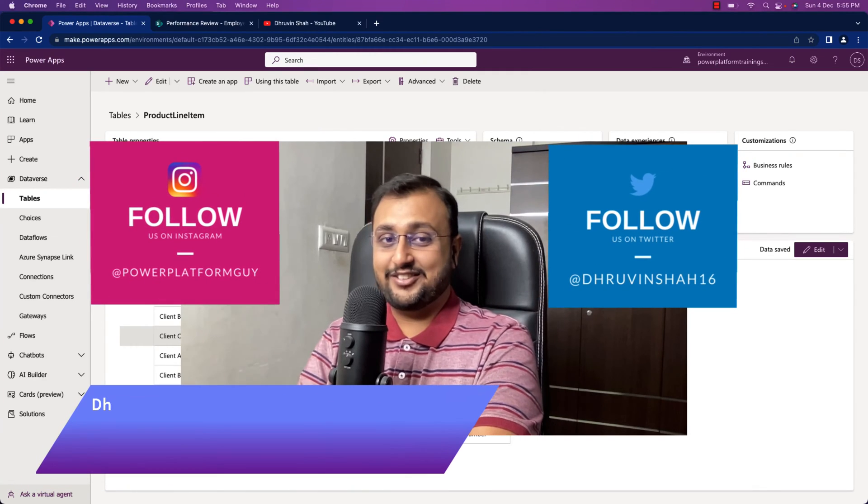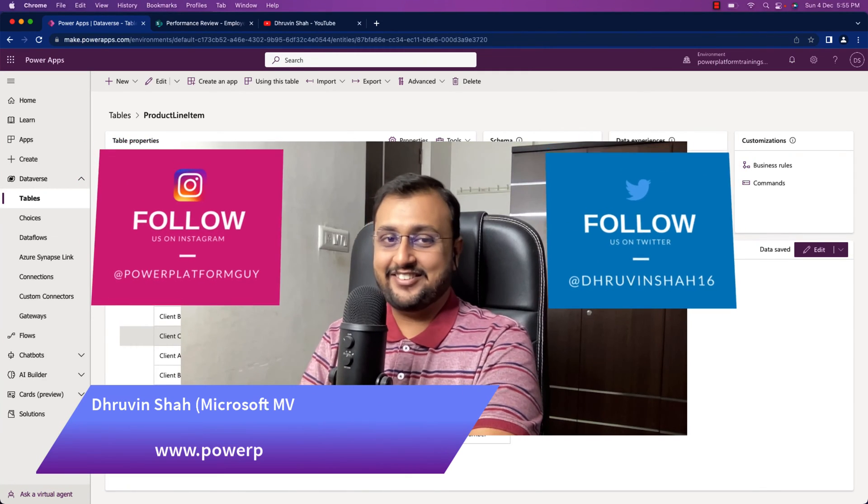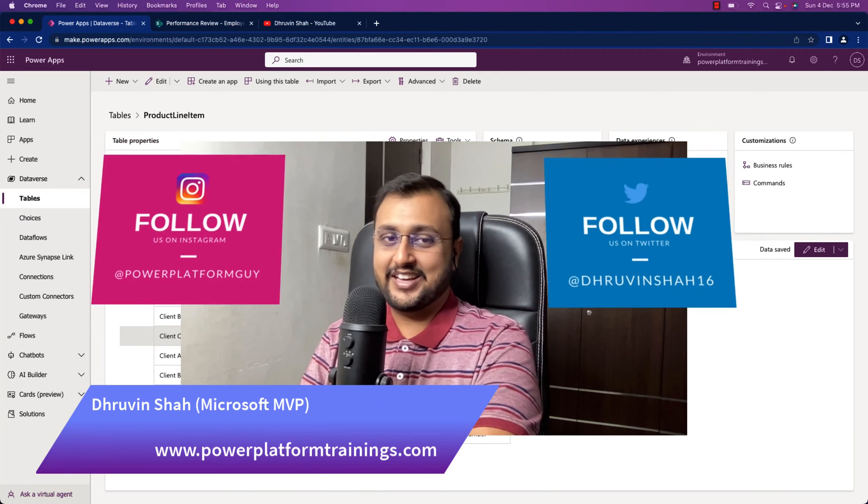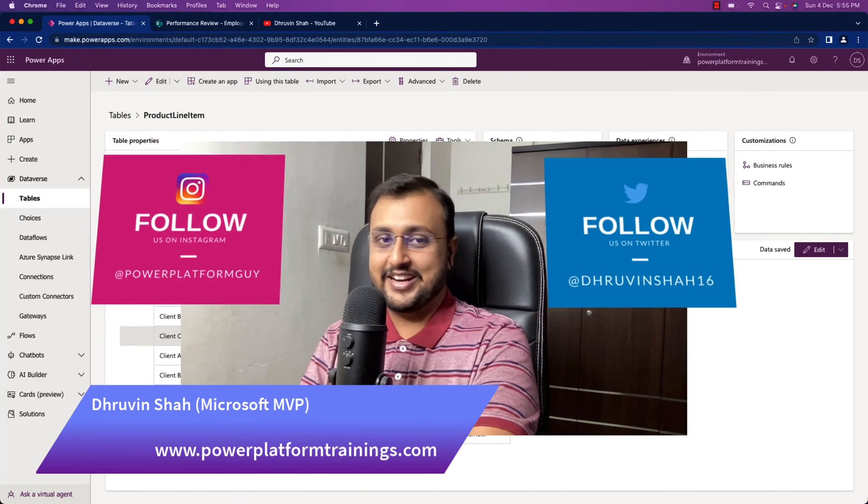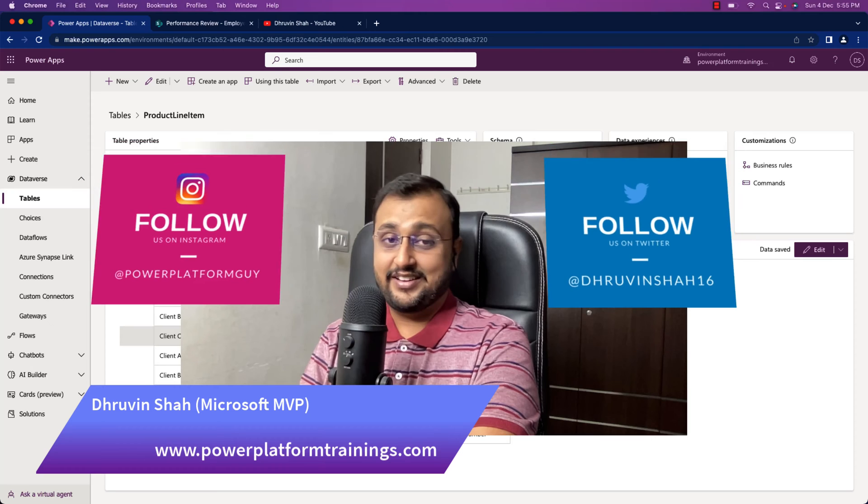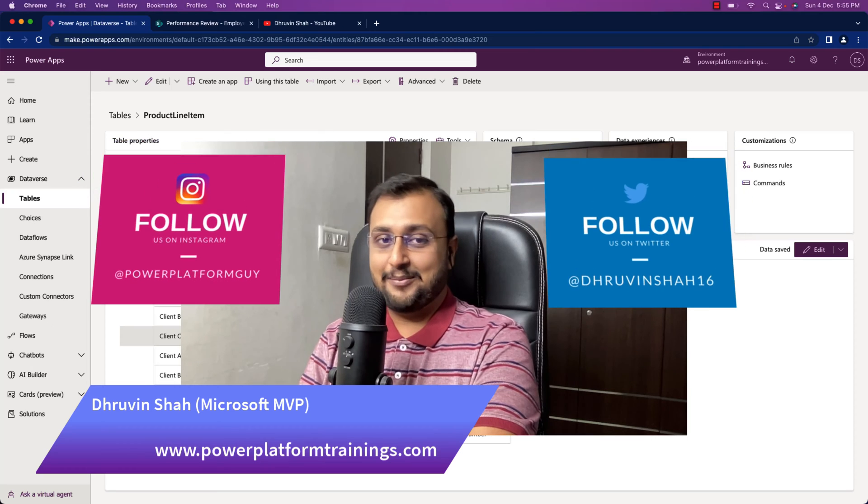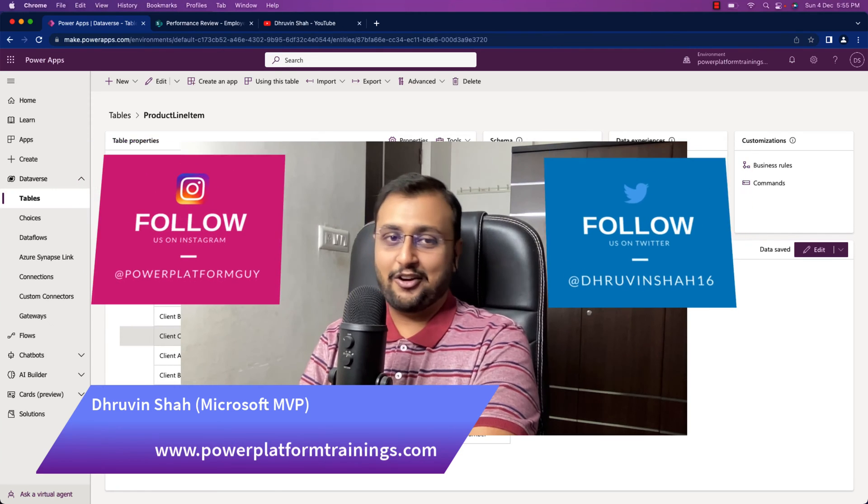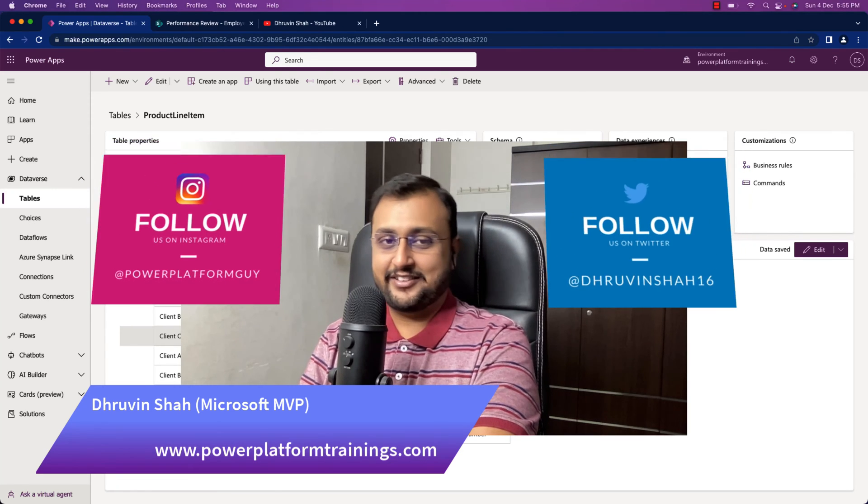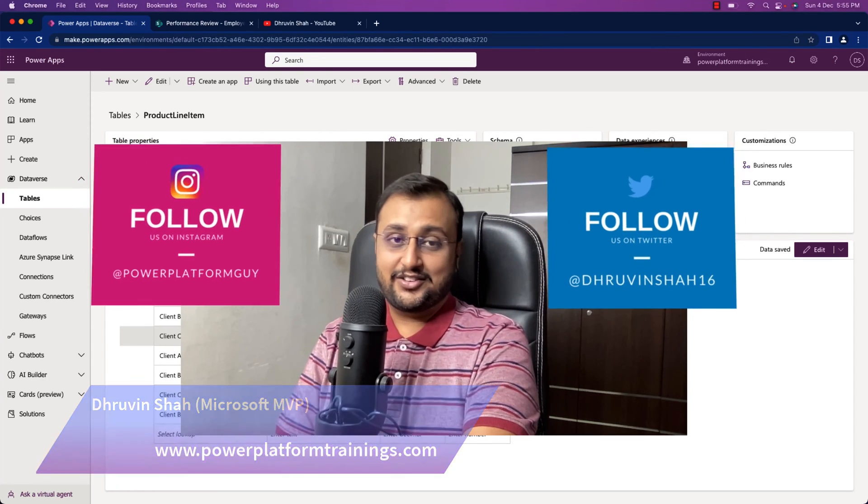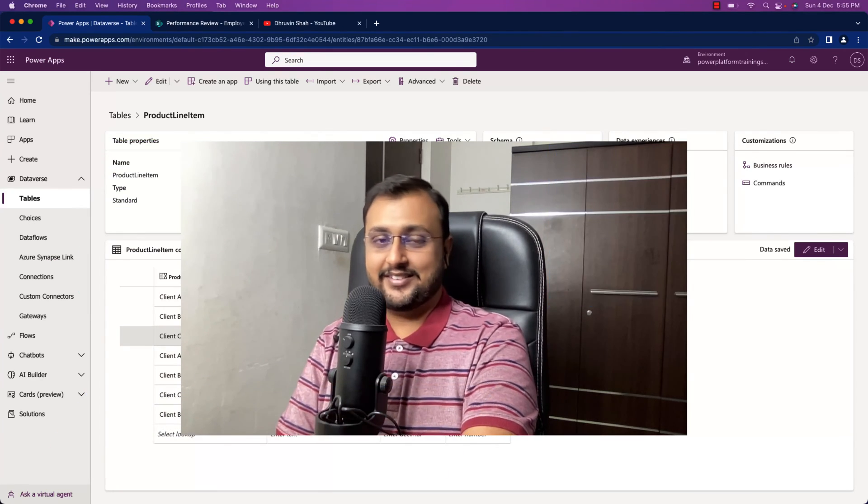Hey Makers, this is Draven and let's talk about one of the hidden gems of Dataverse today. We will talk about the formula column in Dataverse table. So let's get started.